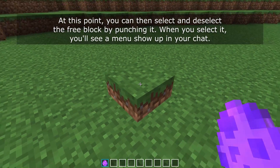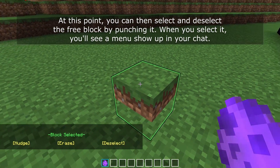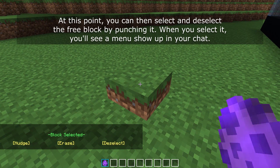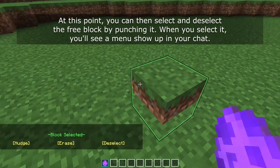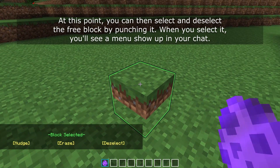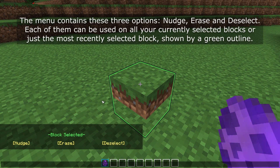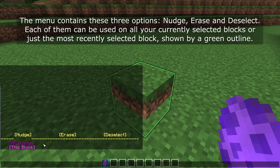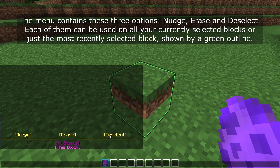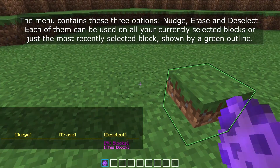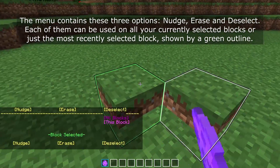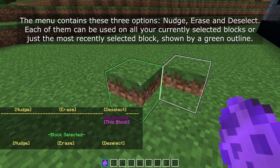At this point, you can select and deselect a free block by punching it. When you select it, you'll see a menu show up in your chat and the menu contains three options: nudge, erase and deselect. Each of these can be used on all your currently selected blocks or just the most recently selected block, shown by a green outline.